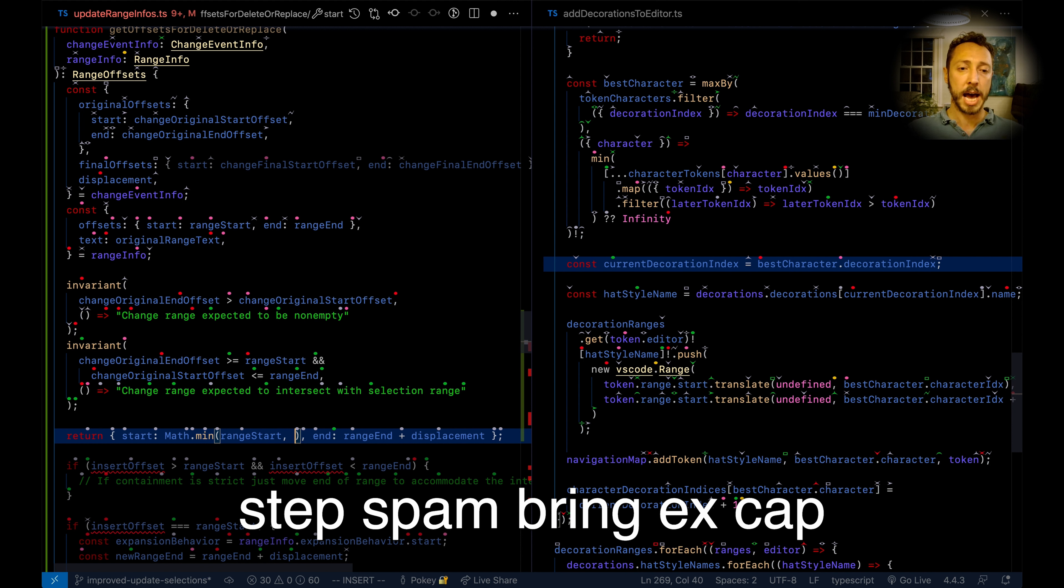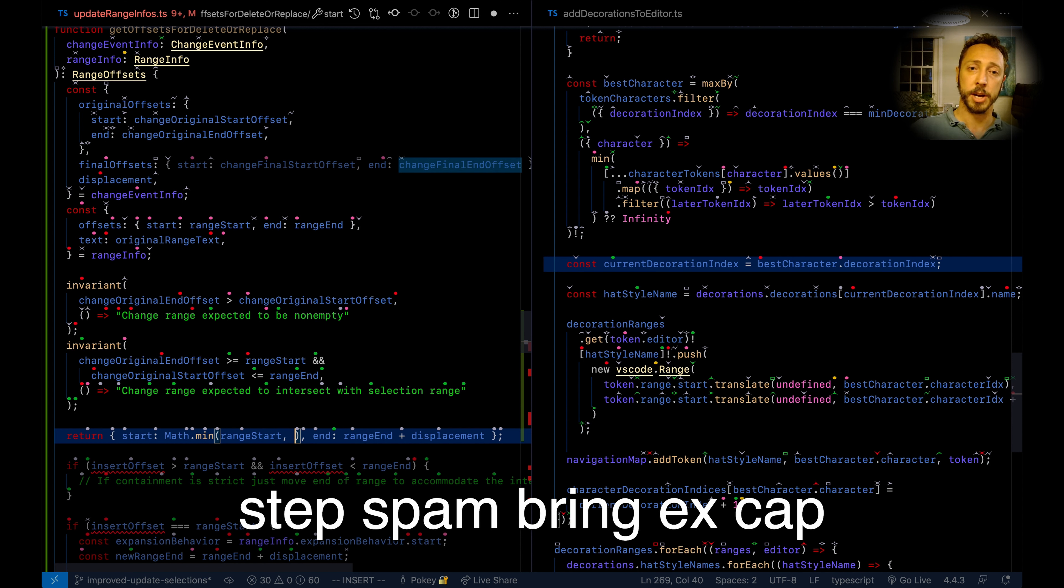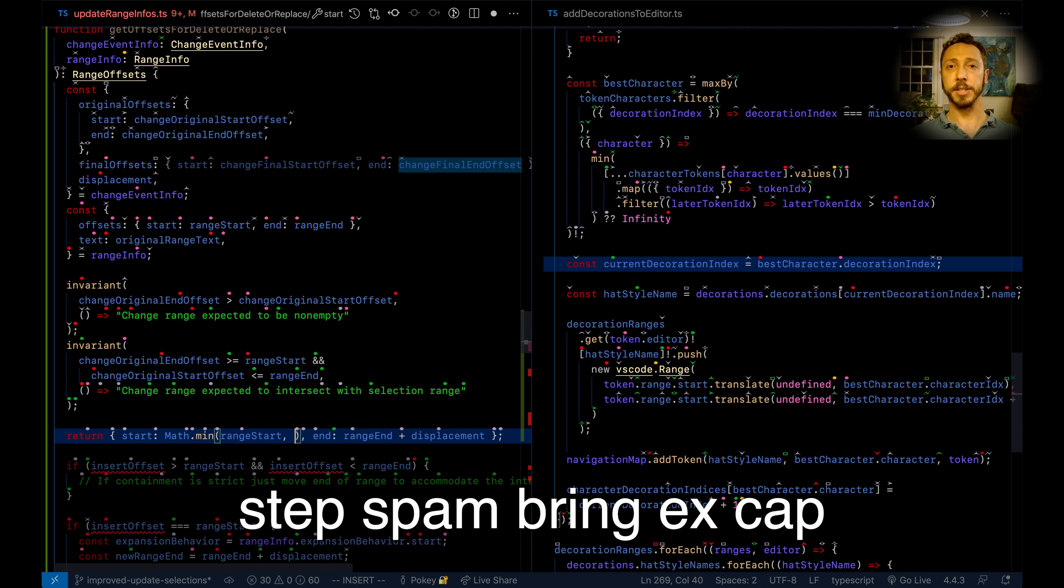So step, spam, bring xcap. Xcapped—there was an x over the c up here. So I said bring xcap.